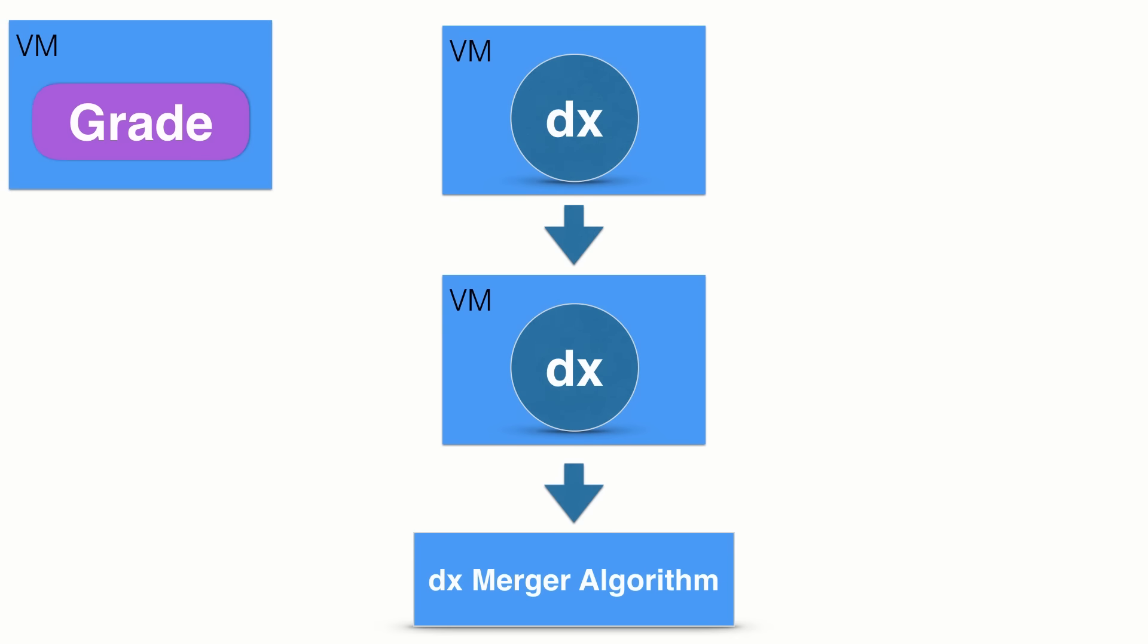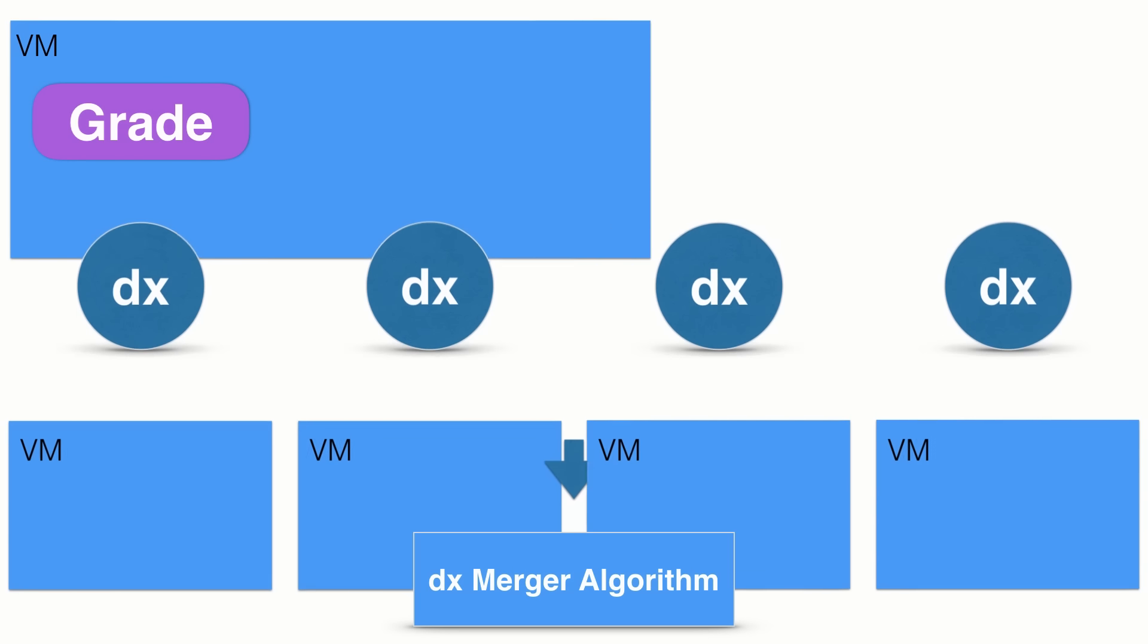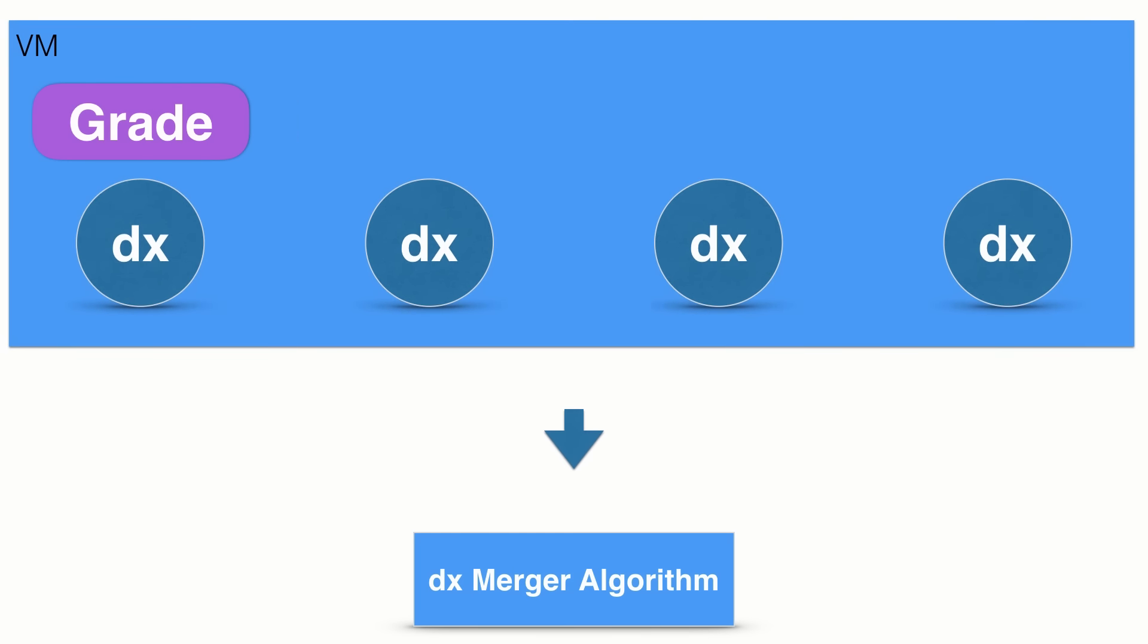Dex in Process allows multiple Dex processes to run within a single VM that's also shared with Gradle, a feature that significantly improves build times, including initial and clean builds.